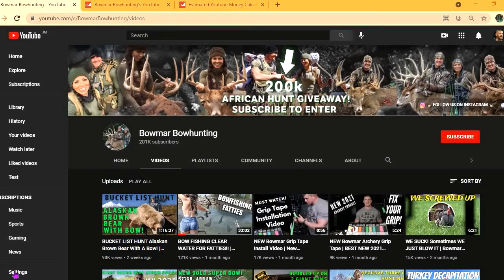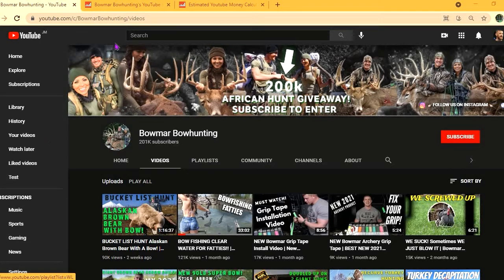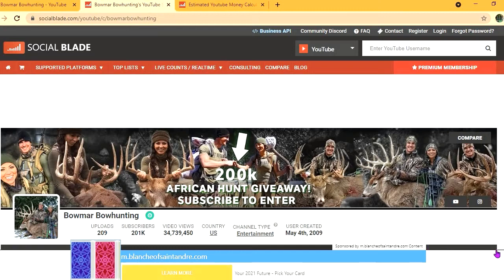Hello, hope everybody is in the best of health. In this video we'll be estimating how much the YouTube channel Bowmar Bowhunting makes. To get some statistics on their channel, we'll be using Social Blade.